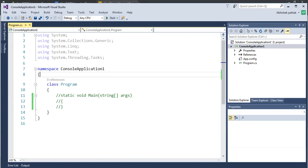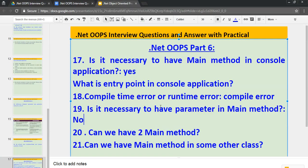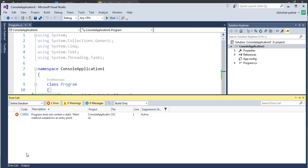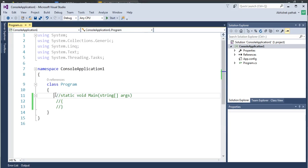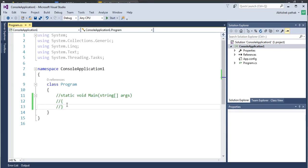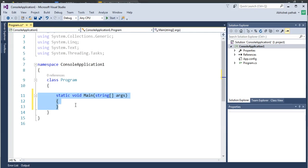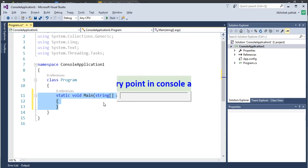So answer is yes. It's mandatory to have a Main method in console application because this is called entry point. And if you read out the error, at last what is written Main method suitable for entry point? Because it's a console application, program must start from somewhere. And the starting point is Main method. So let's uncomment it and shortcut to uncomment is Ctrl K U. Again, I am repeating Ctrl K U.